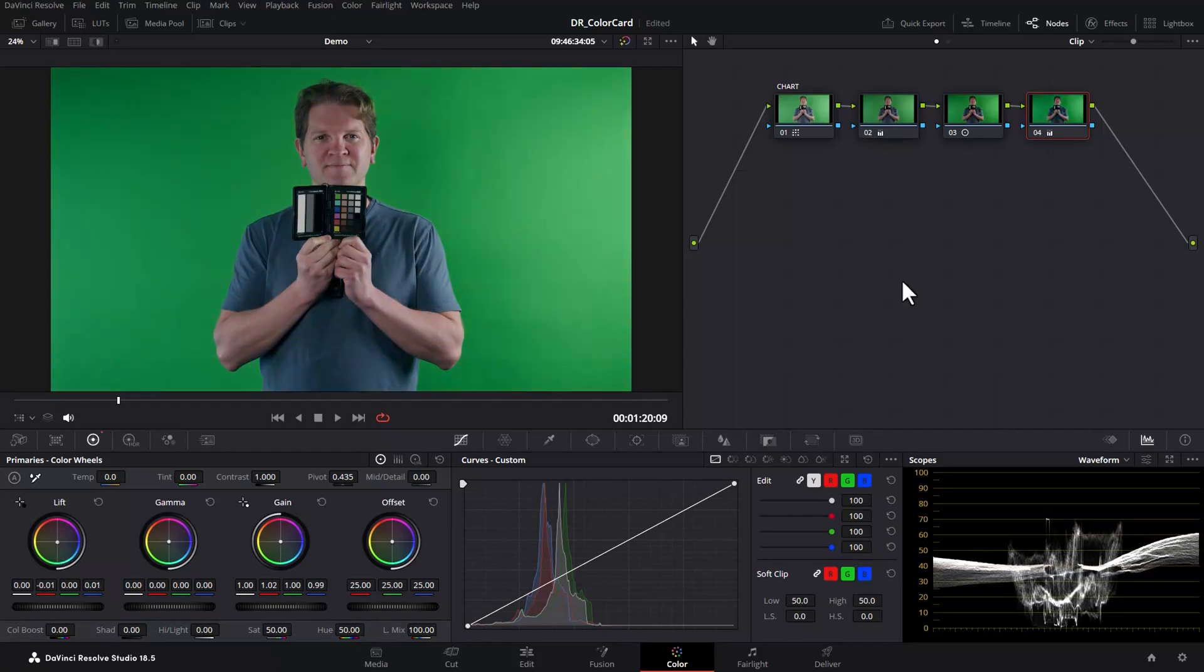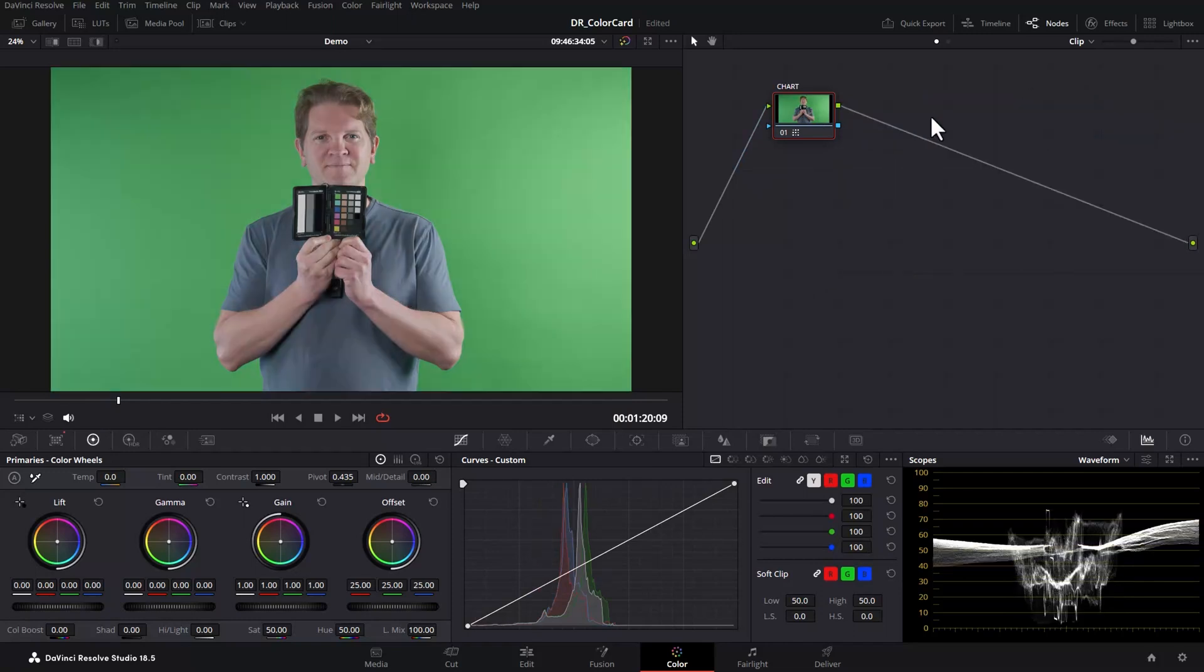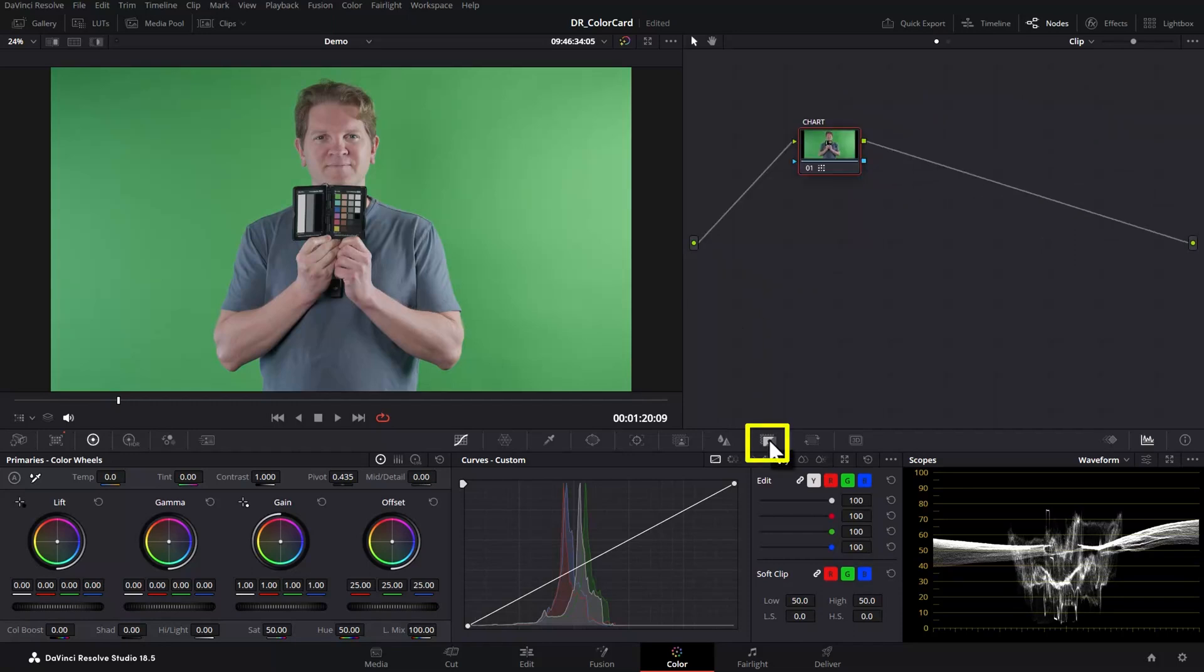As a bonus tip if you want to soften the colour correction effect and bring back a bit of the character of the original footage let me just delete these other nodes. Select the node that has the colour chart correction on it.